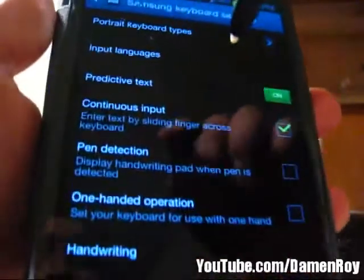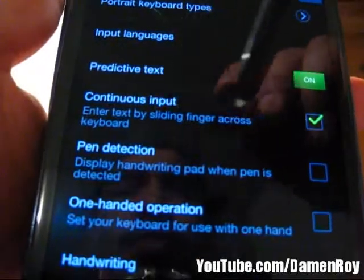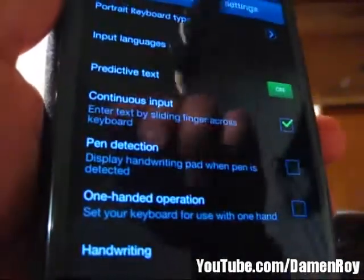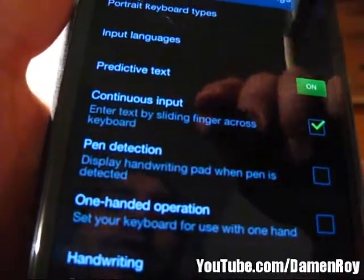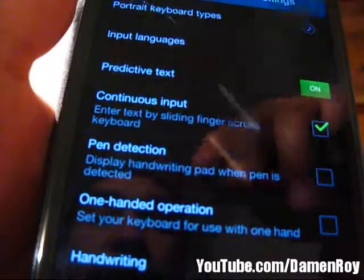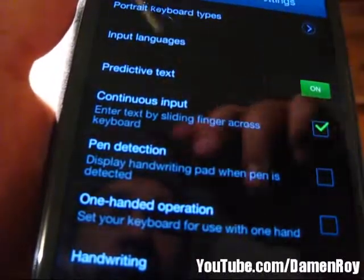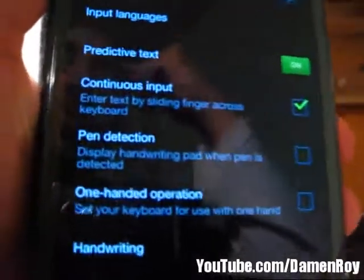You have to make sure this is checked right here. Once you have that on, you'll be able to use continuous input — it's not quite a swipe, it's continuous input by sliding the stylus across the letters to make the word you want. So that's how it works. I hope this helped you guys out, thanks for watching the video.